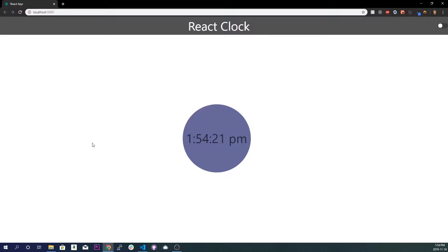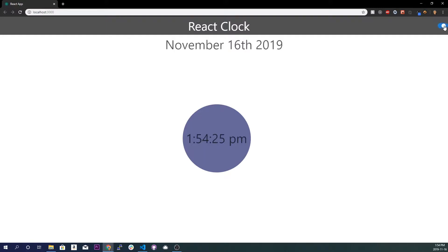Hey, how's it going? Today we're going to be making a live clock in React with a toggle button that toggles on and off to show today's date. So let's get into it.